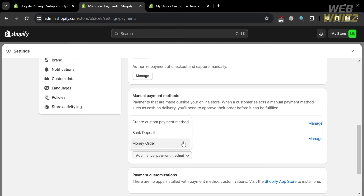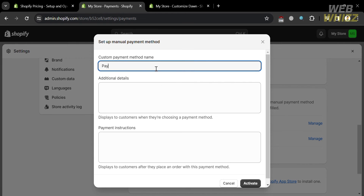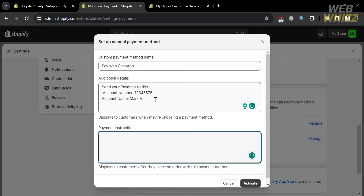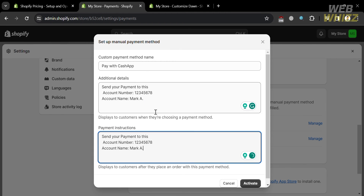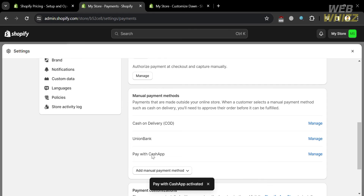If you also want to add additional payment methods, you can do so by clicking Create Payment Method. On the pop-up window, enter your customized payment method name — for instance, I'll enter 'Pay with Cash App.' For additional details, I'll enter my account number with the context 'Send your payment to this account number' and also the account name. This is what customers will see when choosing this custom payment method. Copy this info and paste it into the payment instructions field, then click the Activate button. Make sure all details are correct before activating. The payment method 'Pay with Cash App' has now been added.